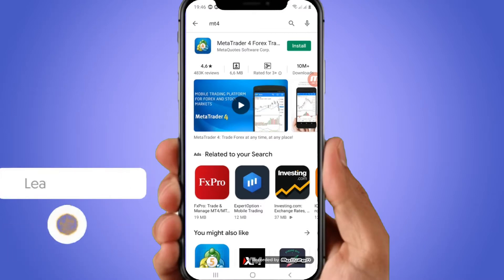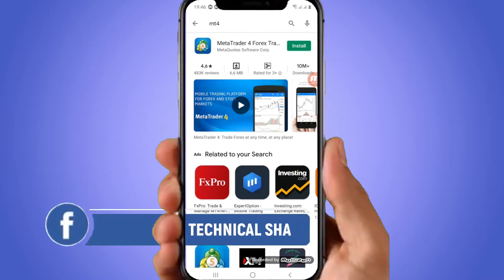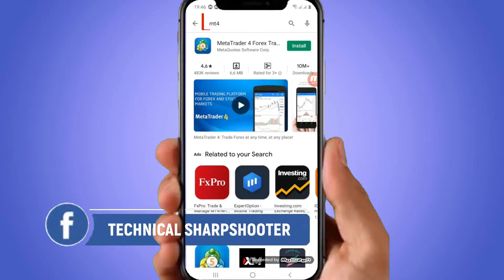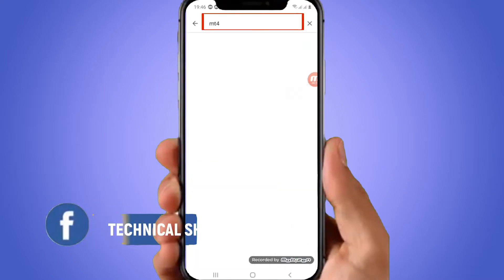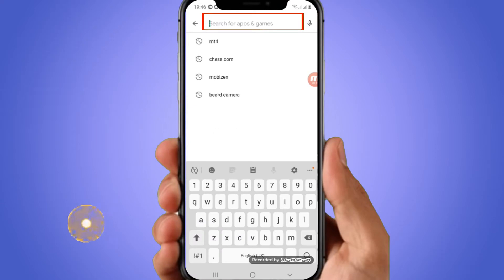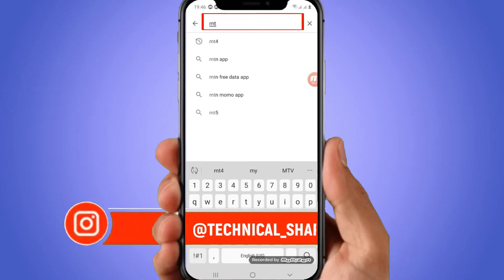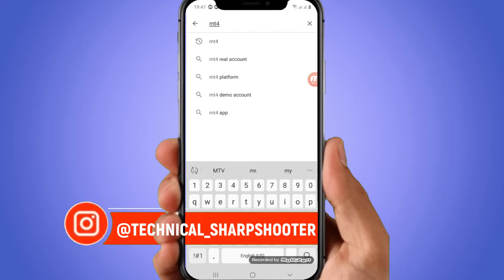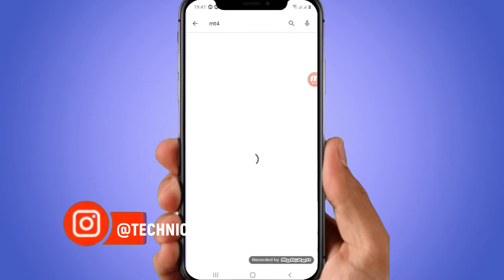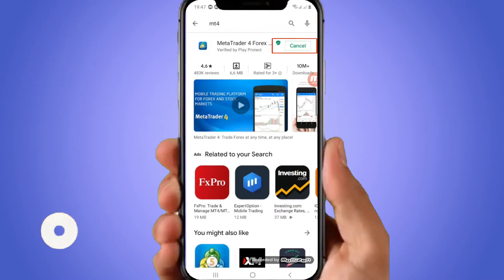First of all, you have to download MT4. To download it, you can simply go to the Play Store and then search MT4, or you can just simply search MetaTrader 4, and then click on install.